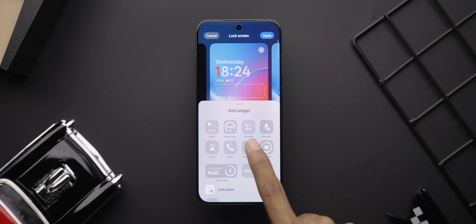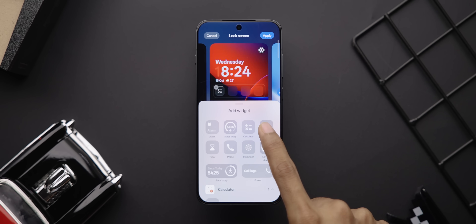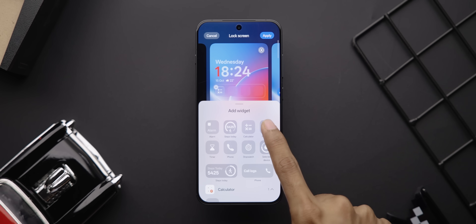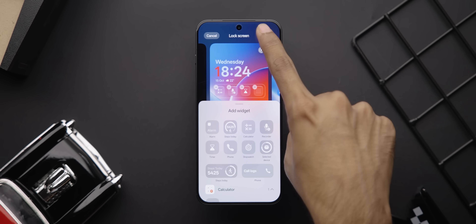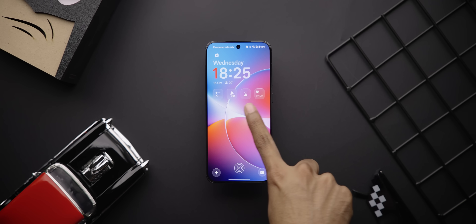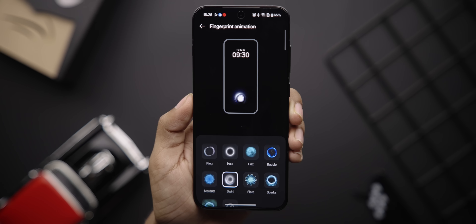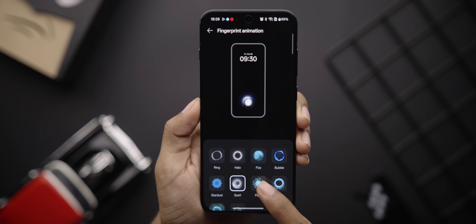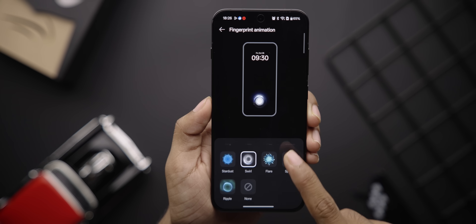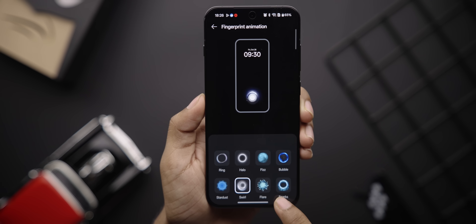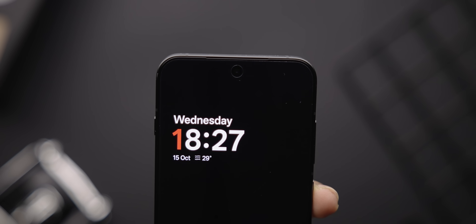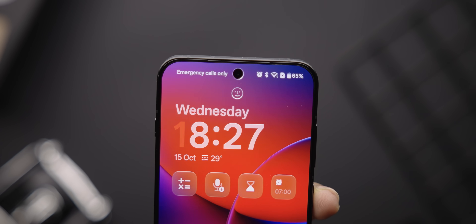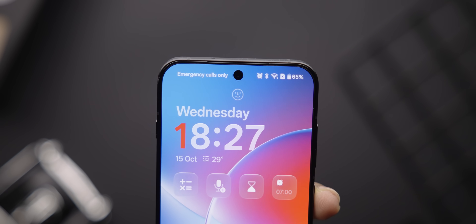Also inspired from iOS 26 and One UI are the new lock screen widgets. You can now add things like calculator, recorder, alarm, steps, and more directly on the lock screen. I also noticed some tiny changes like new fingerprint unlock animations to choose from, and even the face unlock animation is new, which is kind of cute.